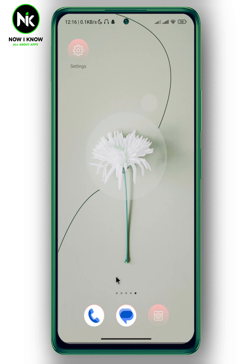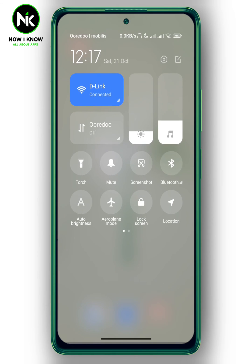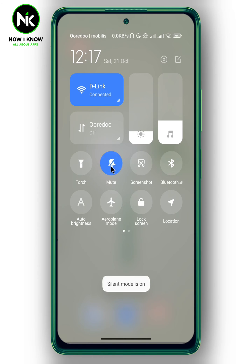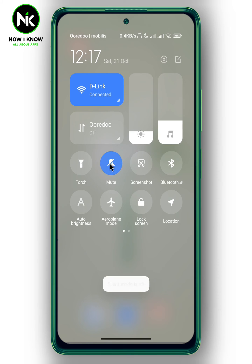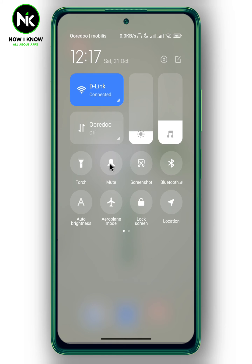Like that, silent mode is off. Another way to disable silent mode on Android is to swipe down from the right corner of your screen. Here we have a new option — tap on it and silent mode is turned on. To turn it off, simply tap on it again and silent mode will turn off.